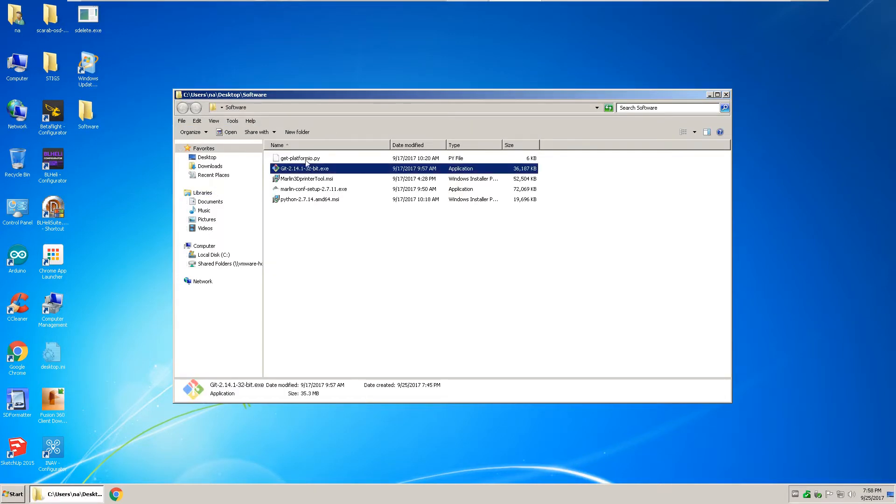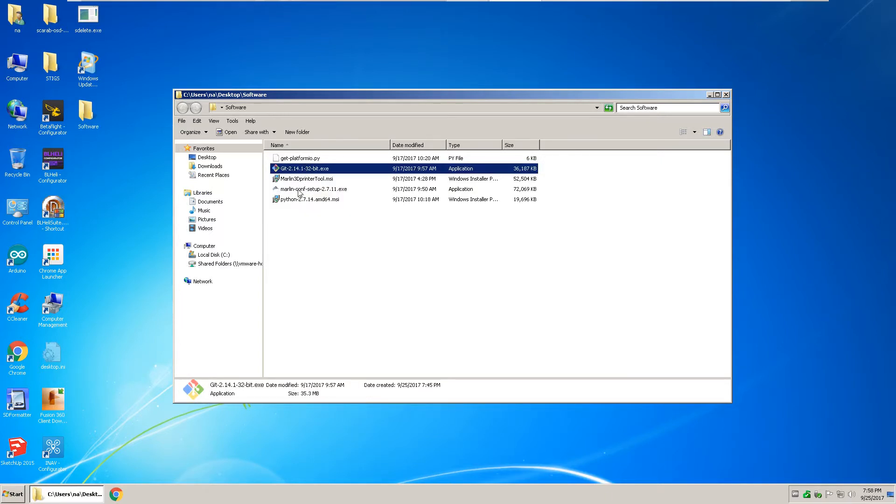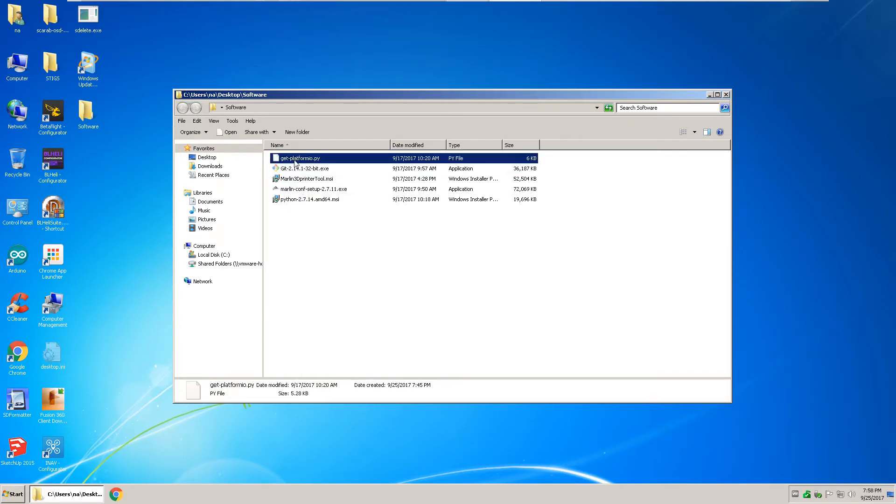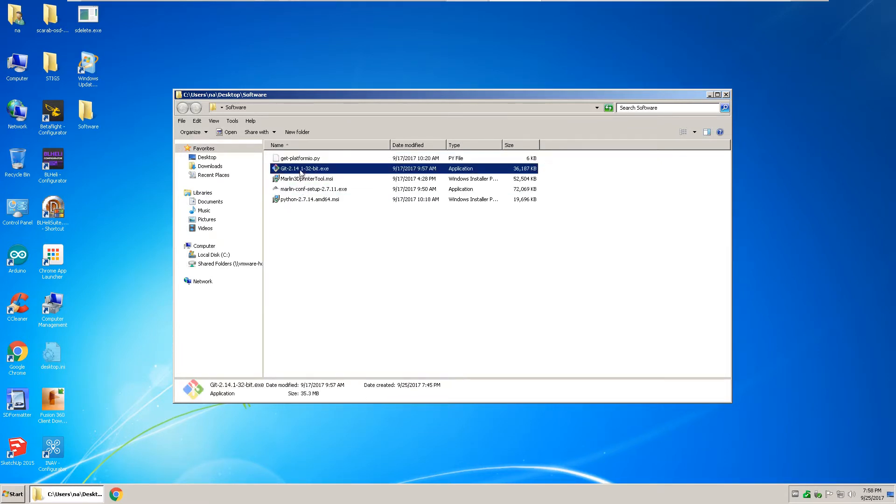You'll need a few packages to download: you'll need the git, you'll need Python 2.7, you'll need the Marlin config setup, and you'll need the platform IO Python script.